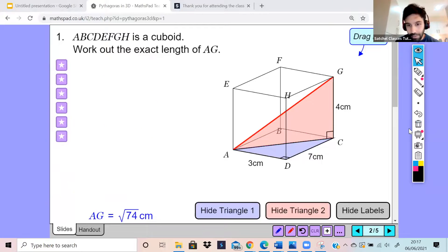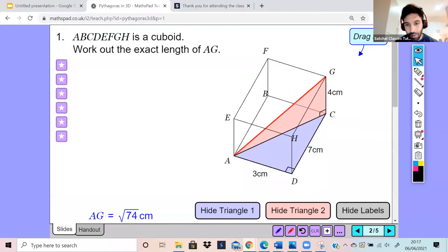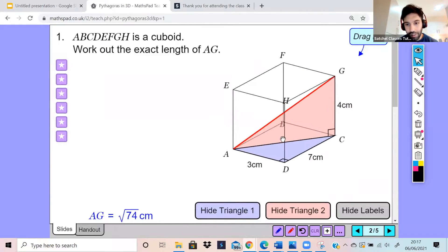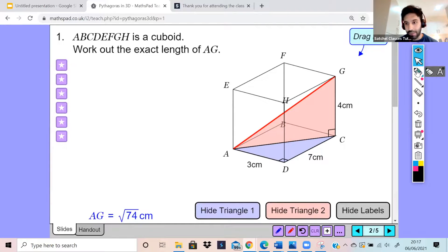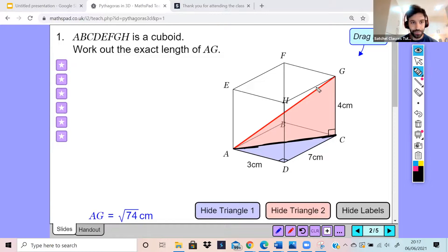I'll just rotate this so you can see how the triangles are formed. There's a triangle formed at the base — that helps us work out the distance of AC. And once we've got the distance of AC, that helps us see the second triangle, the red triangle, which helps us work out the length of AG.